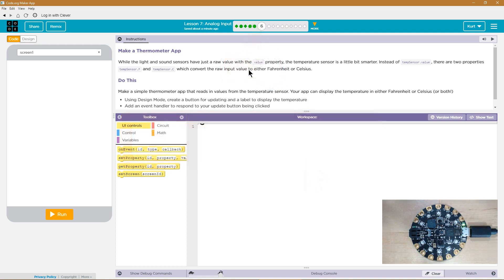Instead of tempSensor.value, there are two properties: tempSensor.F and tempSensor.C, for Fahrenheit and Celsius, which convert the raw input value to either Fahrenheit or Celsius.